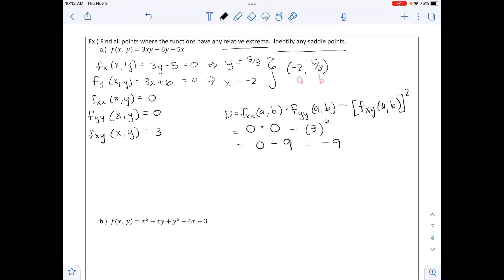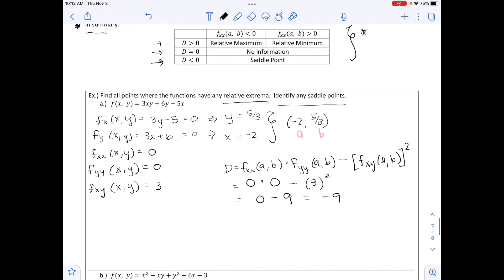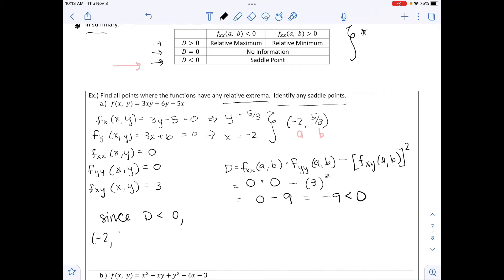Using our table, since the discriminant d is less than zero, we look at the bottom row, which says regardless of the value of f_xx, this is a saddle point. Since d equals negative 9, which is less than zero, the point (negative 2, 5/3) is a saddle point.